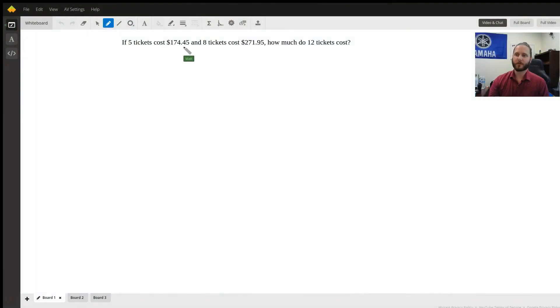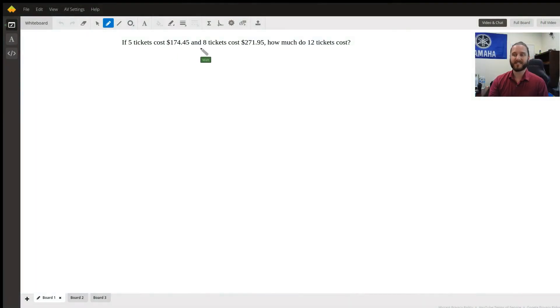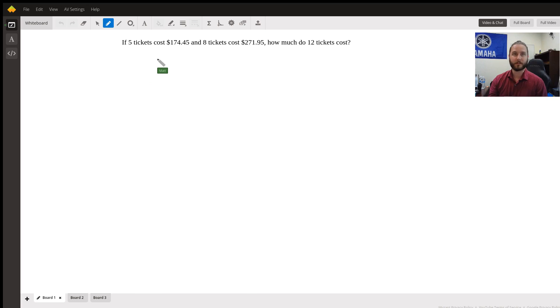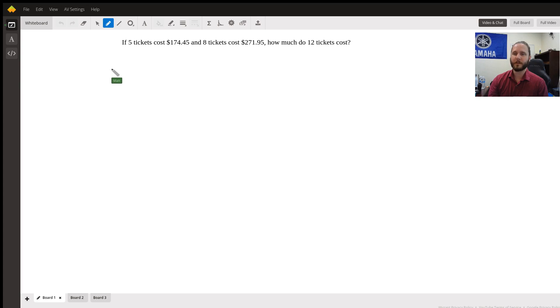Five tickets cost $174.45 and eight tickets cost $271.95. How much will 12 tickets cost? So first and foremost, let's see if the cost of the tickets is the same and there are no additional fees.